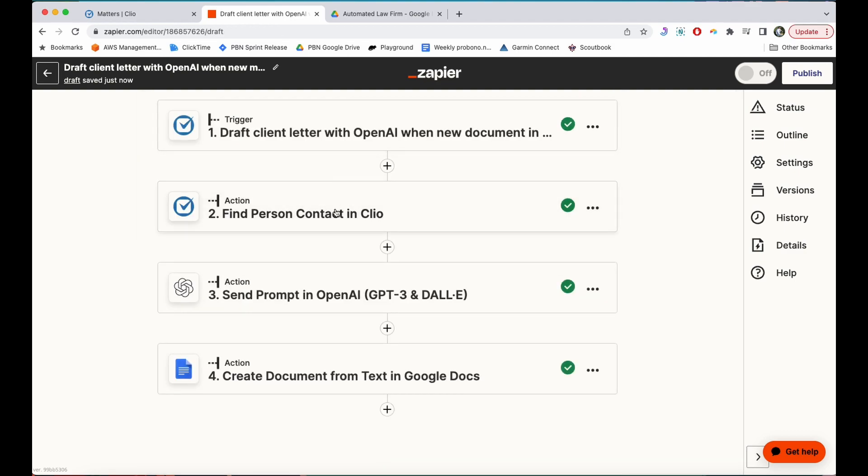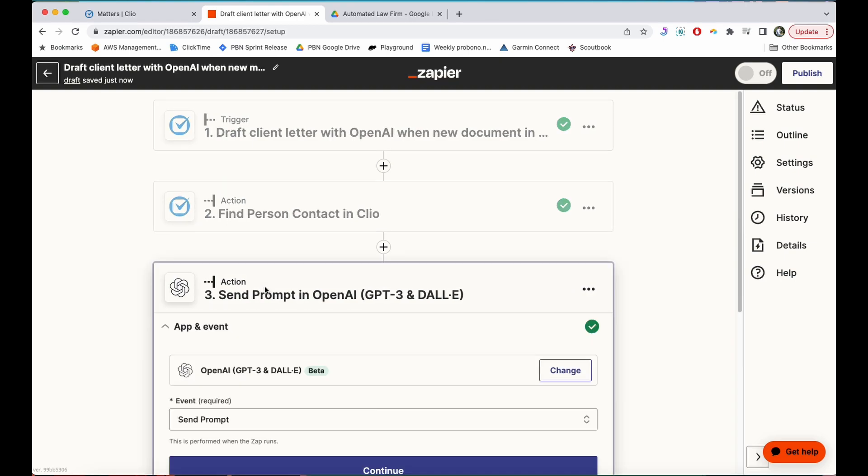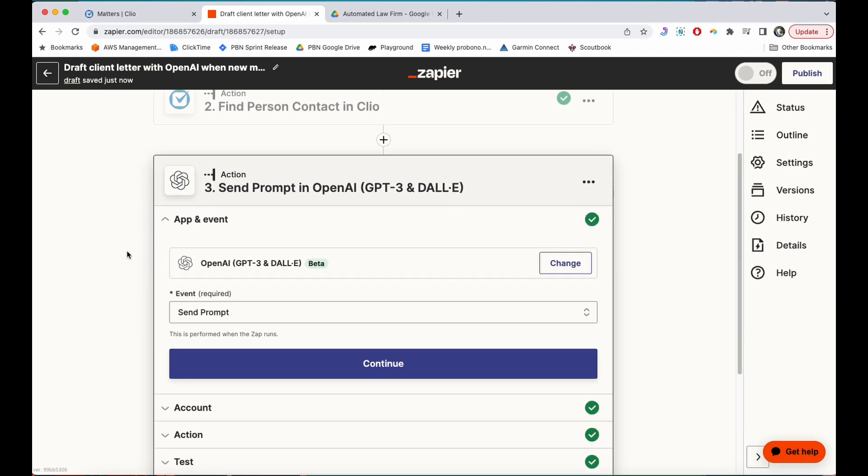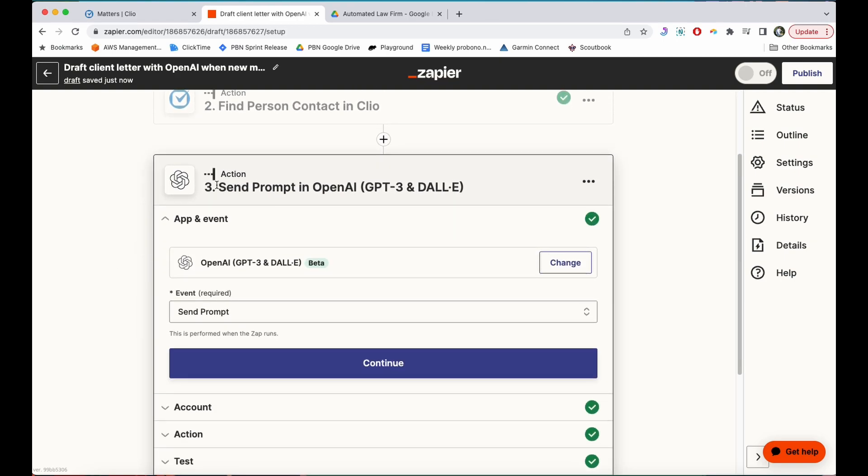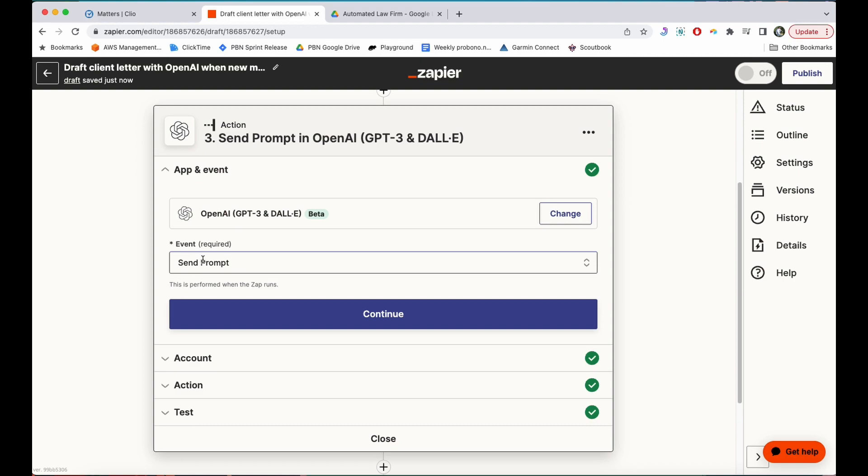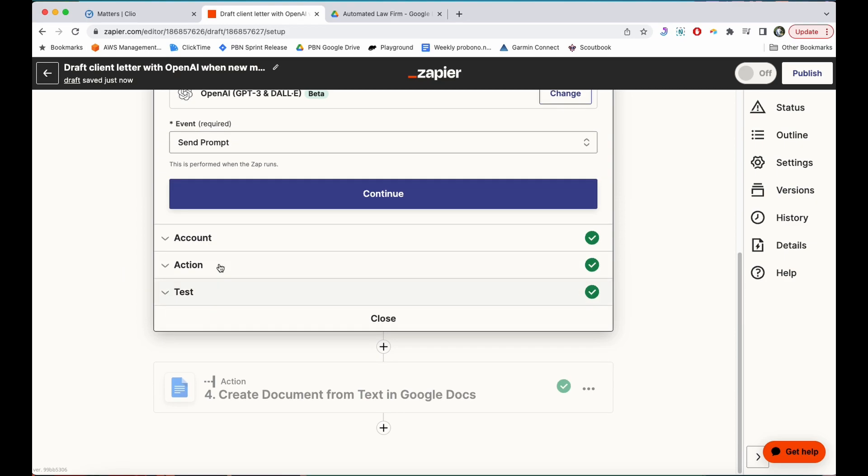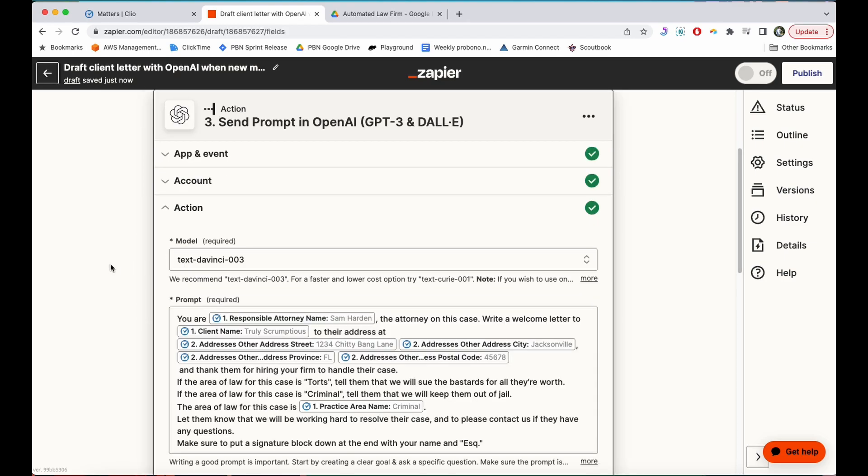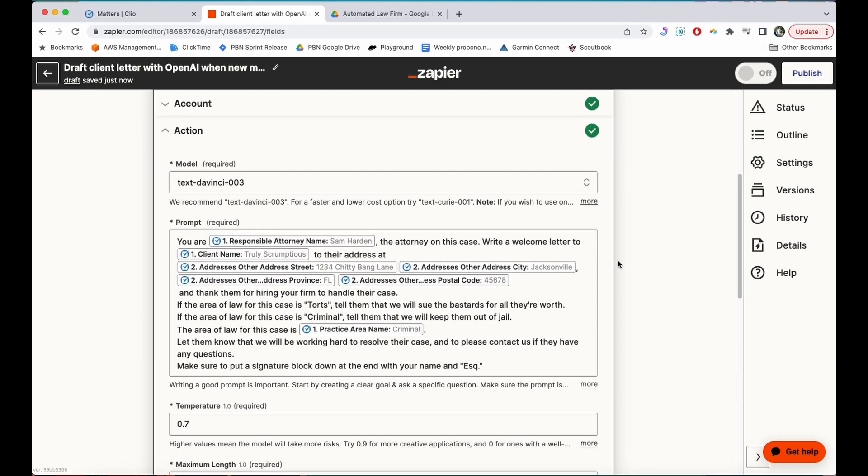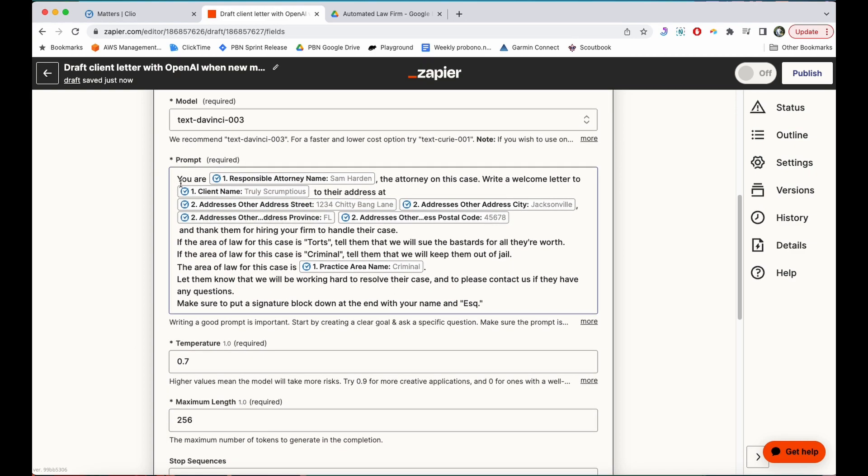I'm going to hit close, and then I'm going to show you what I've done with OpenAI. Here under action, I've created send prompt to OpenAI, and again I've wired up my OpenAI account so that it can use it. The event I've chosen is send prompt, which sends an instruction to OpenAI, and here under action you can see what I've told it to do. I've told it to use the Text DaVinci model, and here is the prompt.